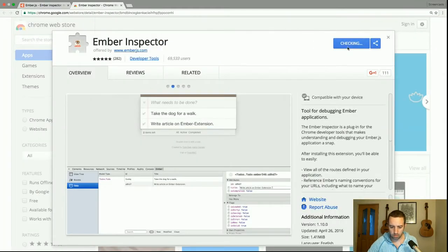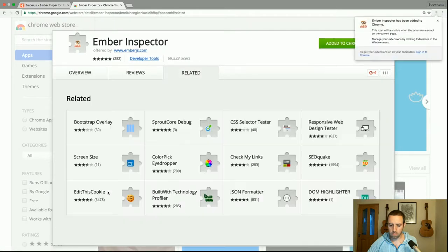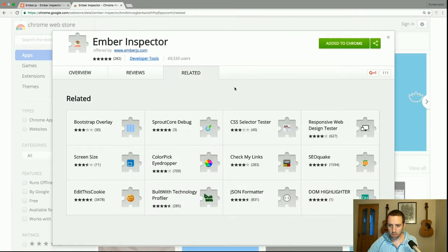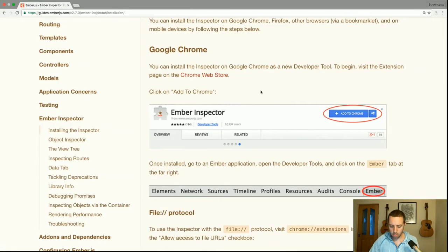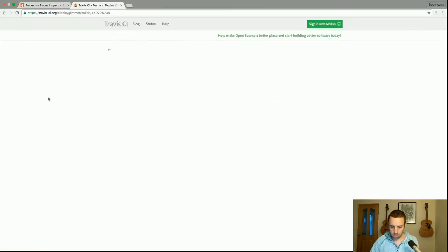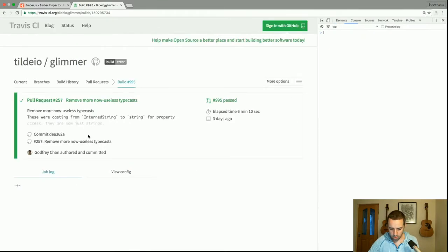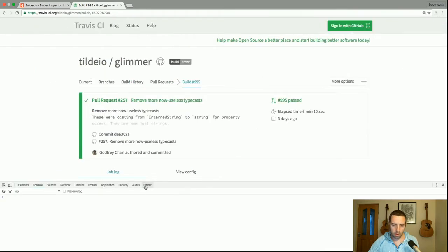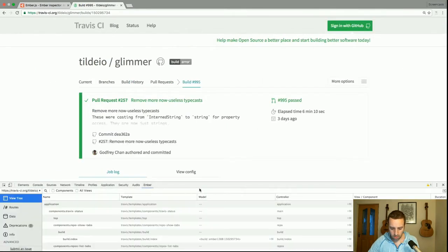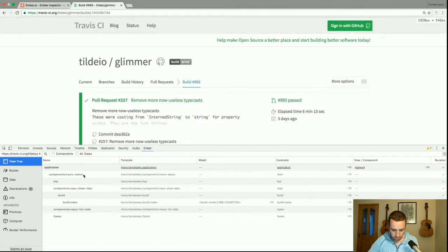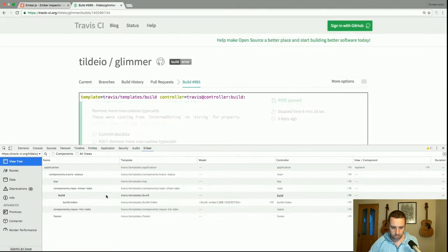Let's add it to Chrome. I'm going to go to an Ember app — Travis CI is a good one. If I open DevTools, we should see that there is an Ember tab here, and if I go into the Ember tab there are various things about the running app.